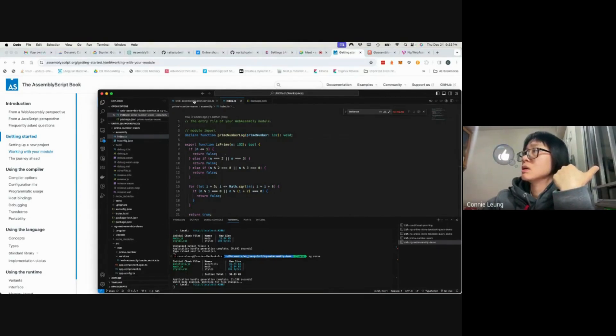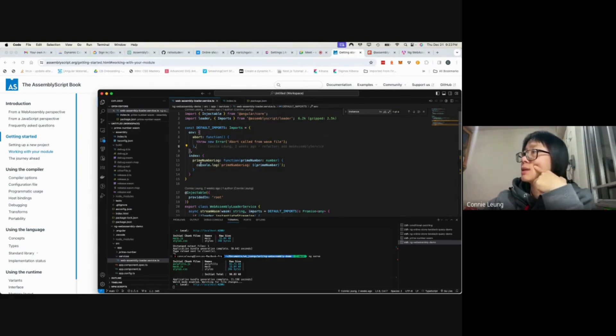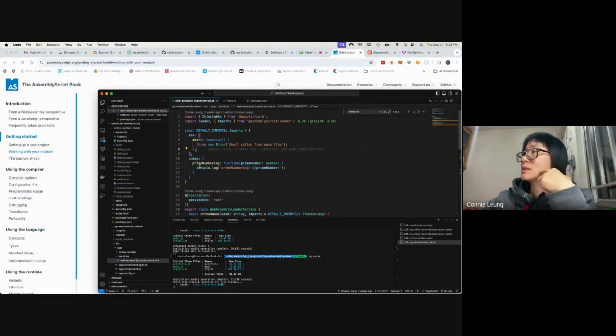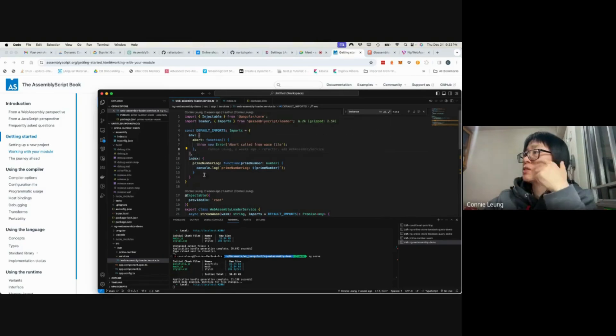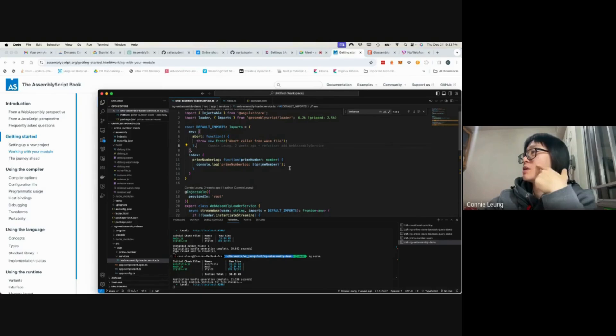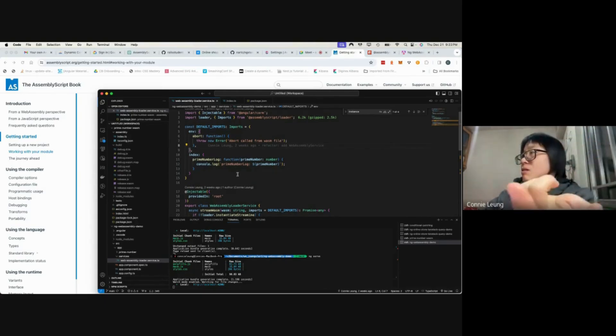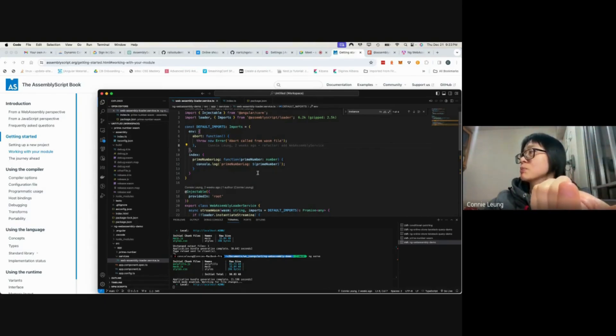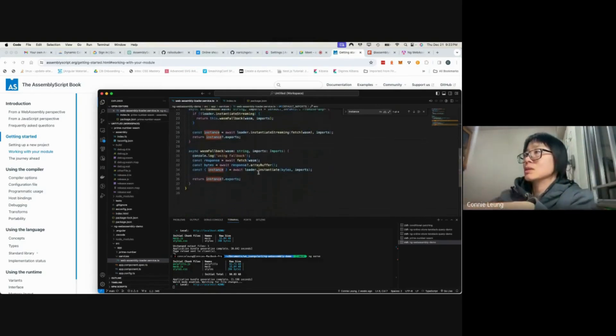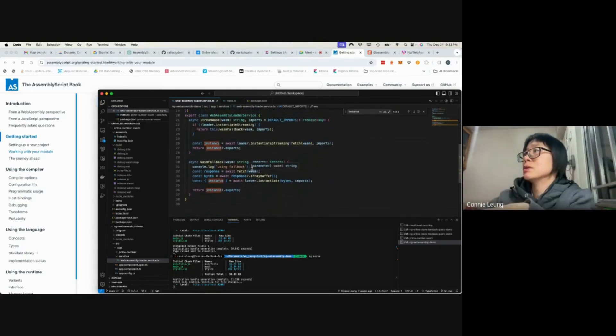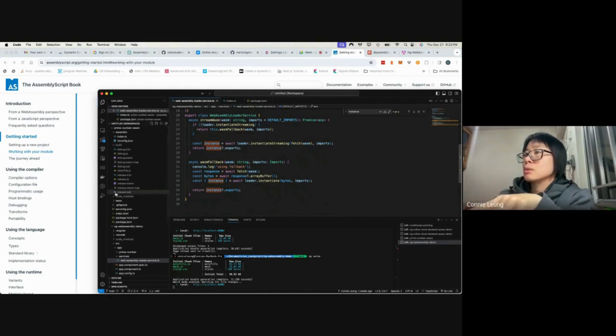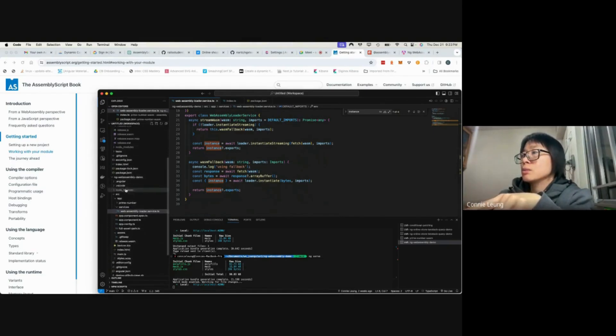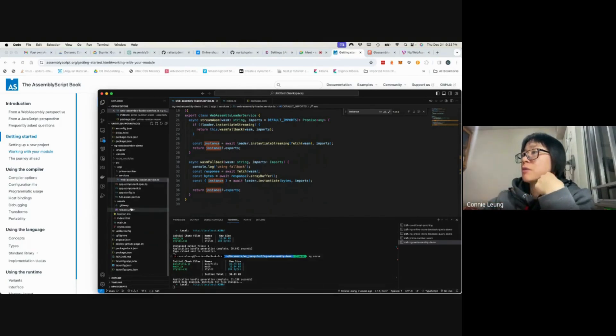In this loader, I set the index file. The definition of primeNumberLog is a function that accepts a number and console logs the prime number. So this is the loader. It is used to load the release.wasm file in this asset folder.